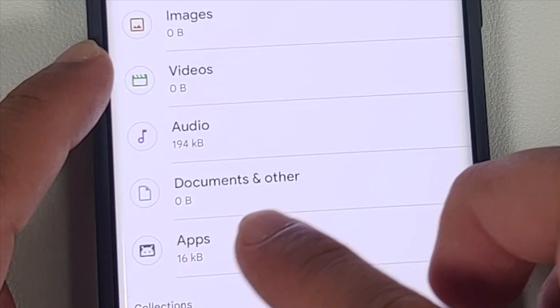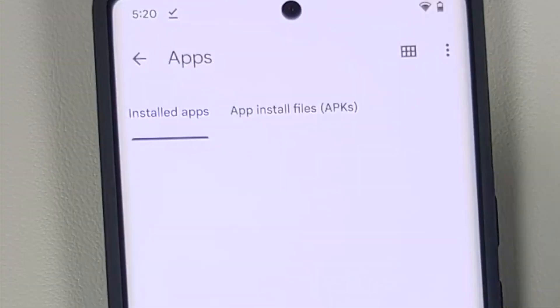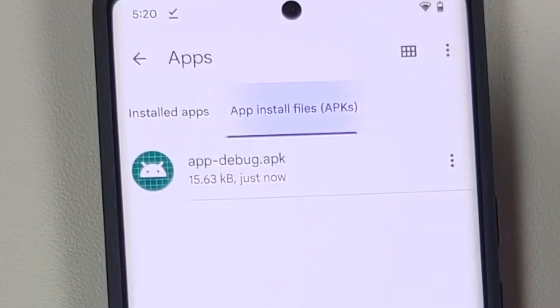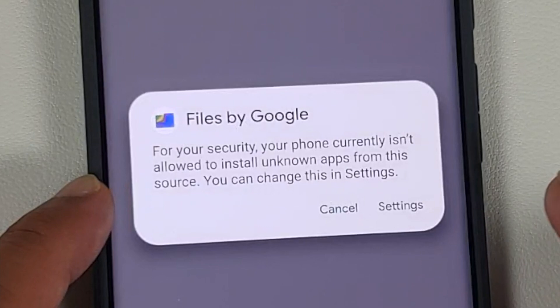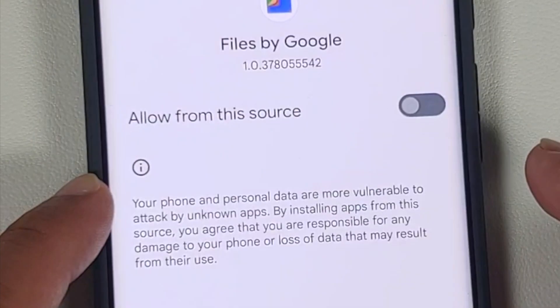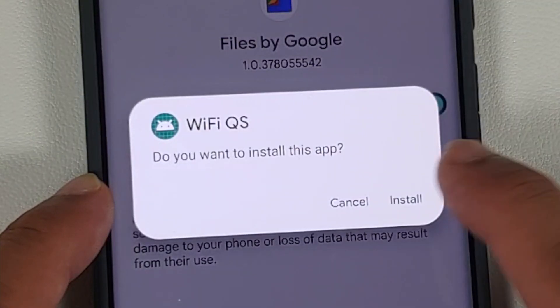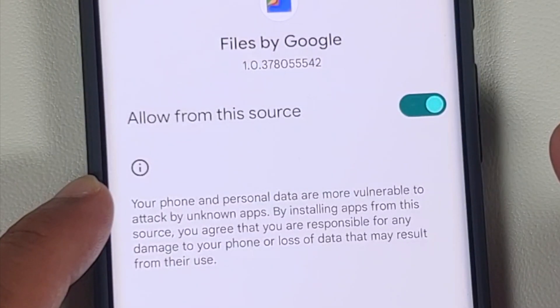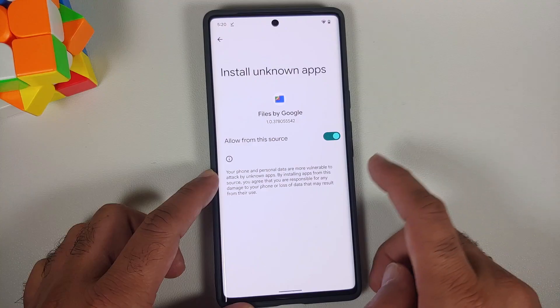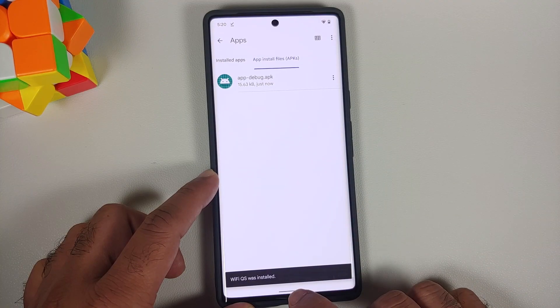Now we can go ahead and open the Files application — this is the default one which comes with Android 12. We're going to go into Apps, then go into App Installs, select this application, go into Settings, allow from this source, and then say Install.